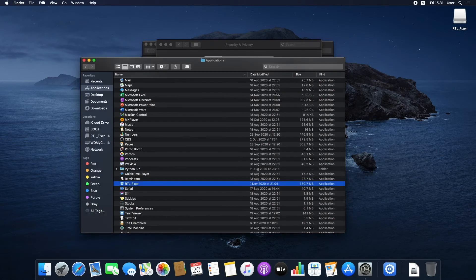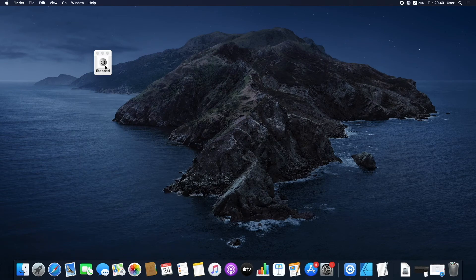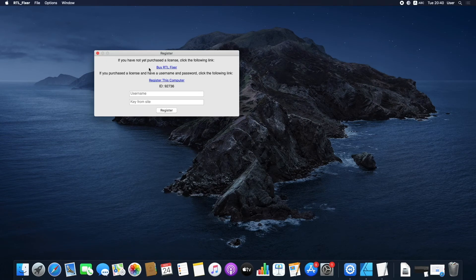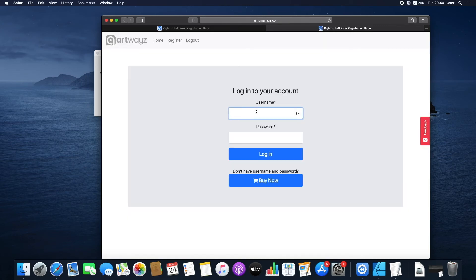Another thing you'll need to do just once is authorize the app. When running the app, a pop-up window will show. Click Register this computer and enter the username and password that were sent to you by email after your purchase.